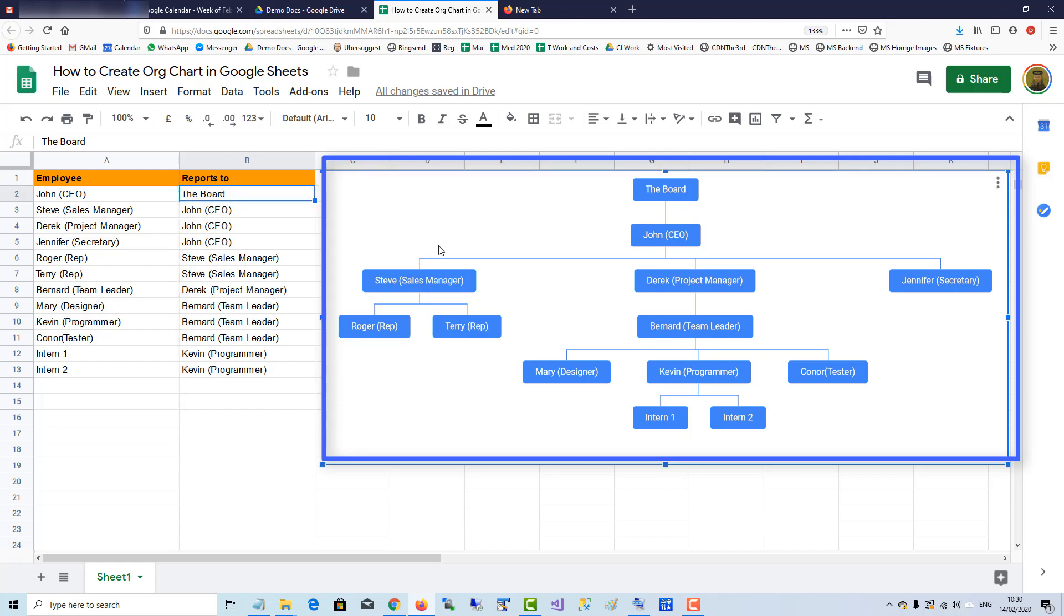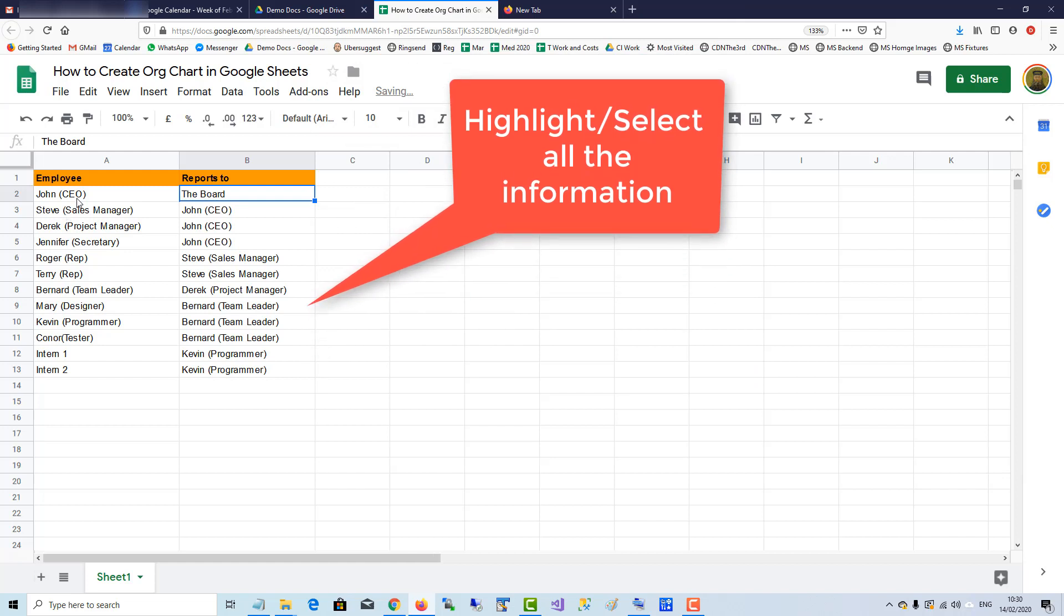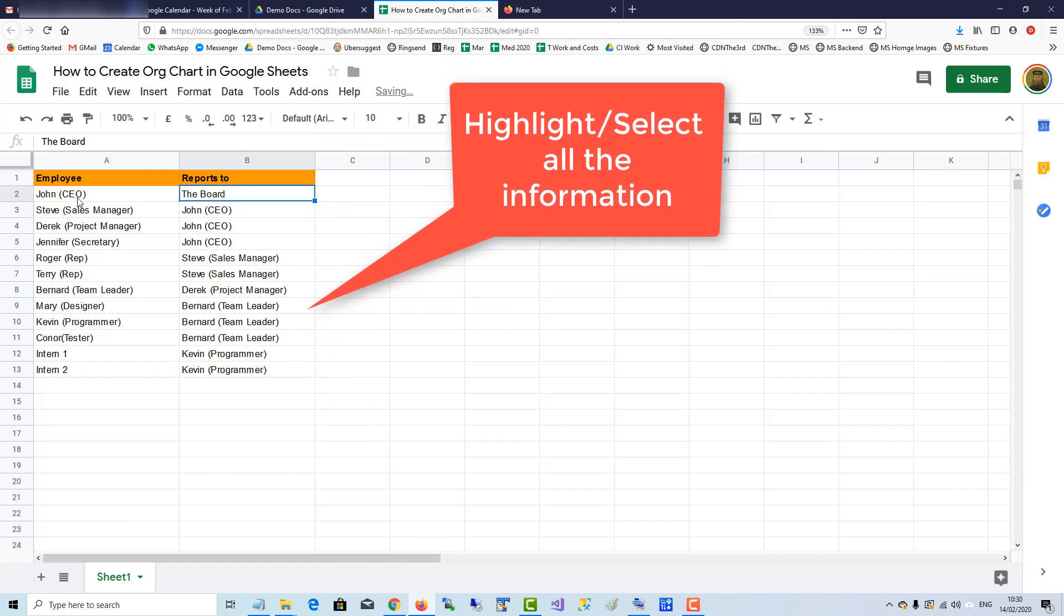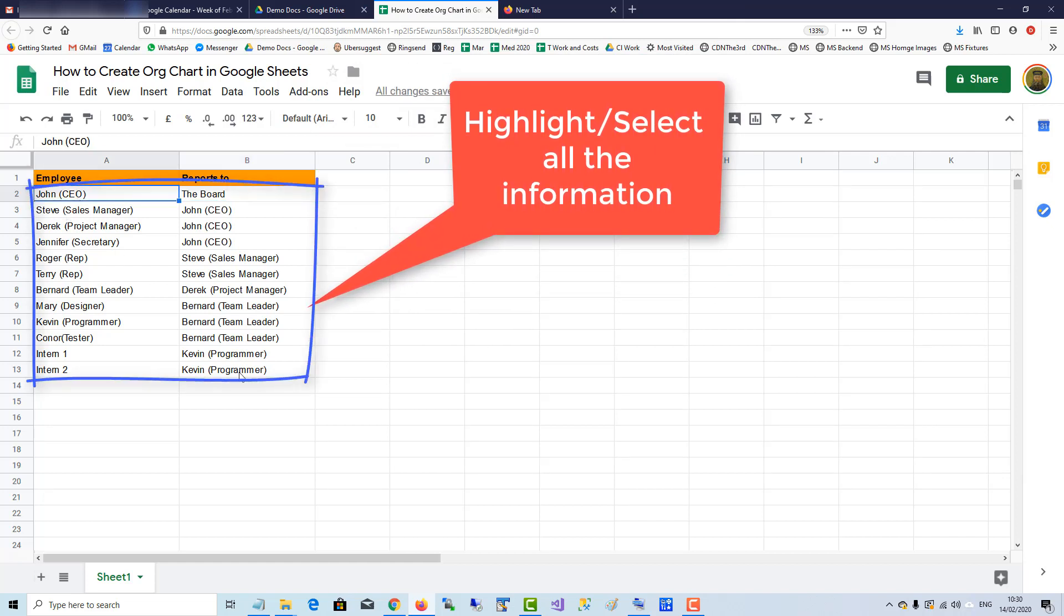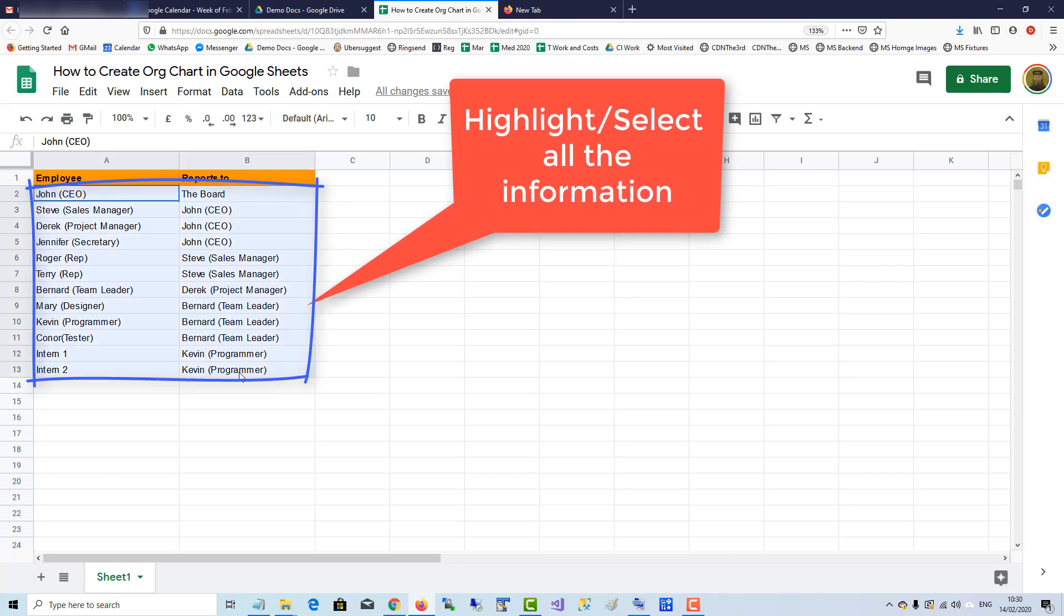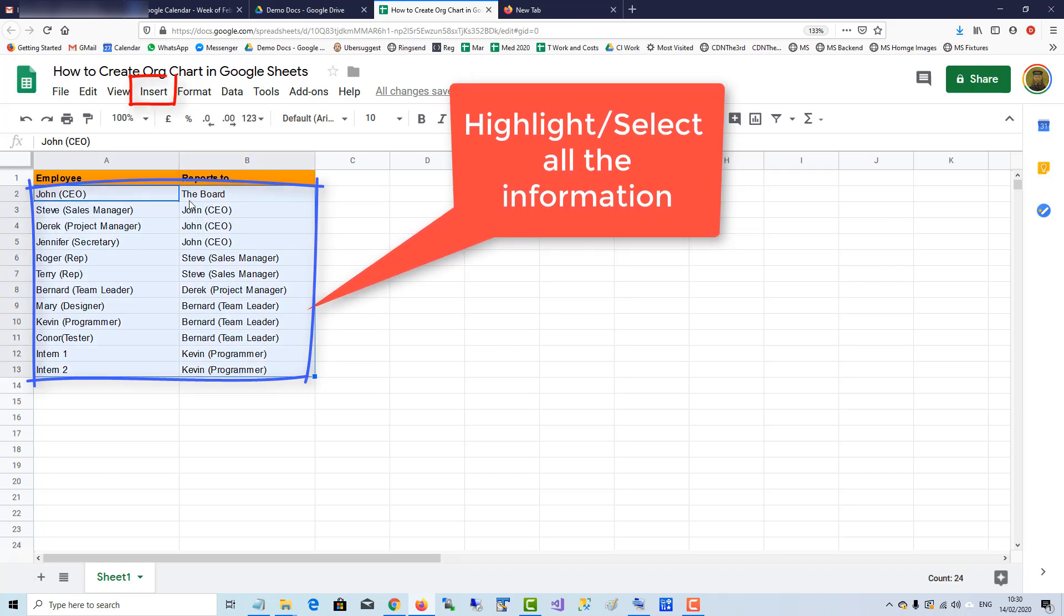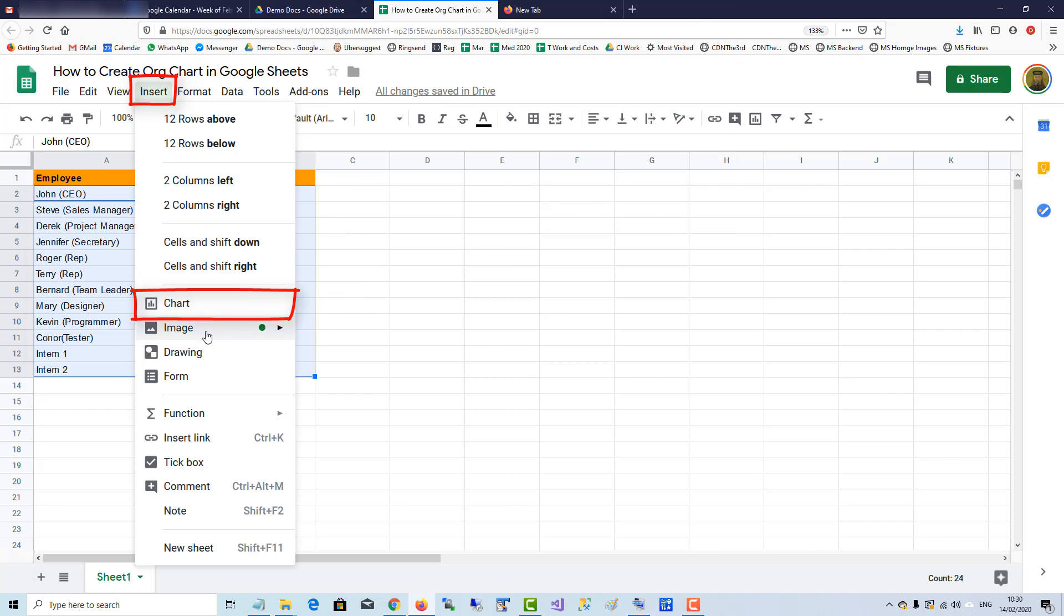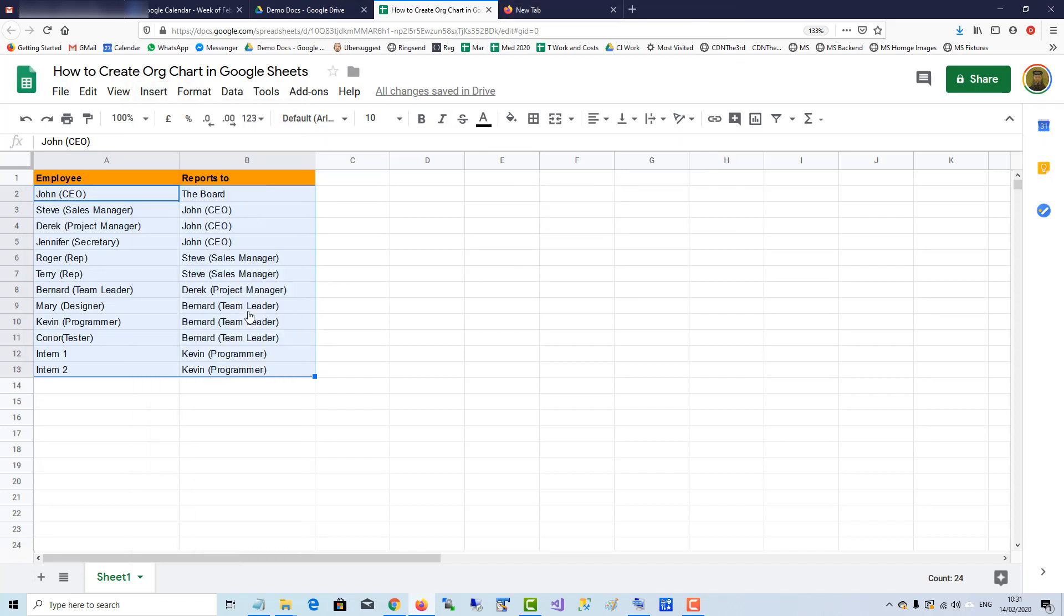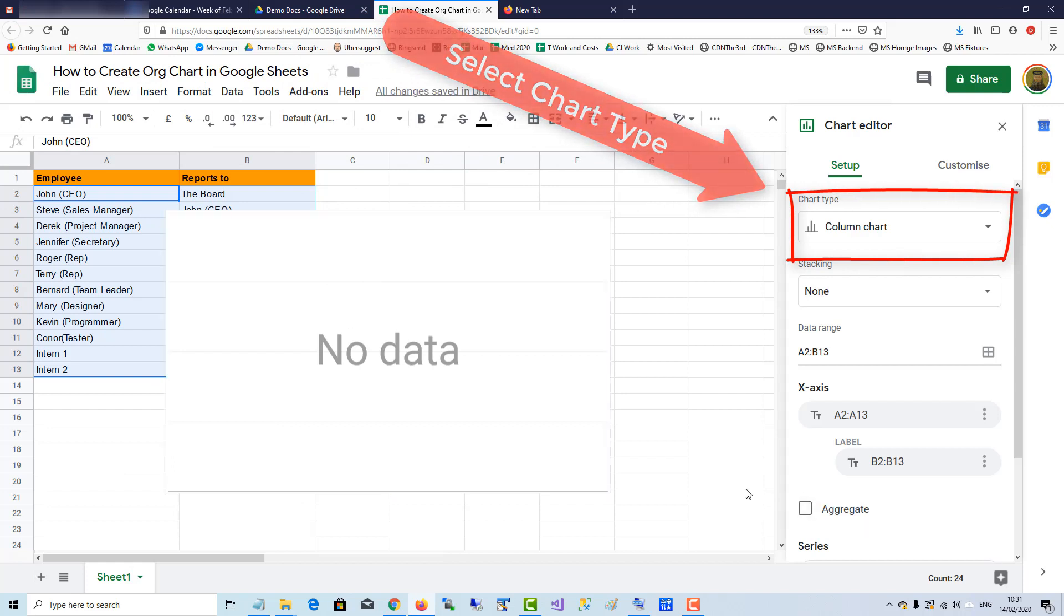When you're satisfied with your entries, highlight all the information and then go up to Insert Chart and select the chart type.